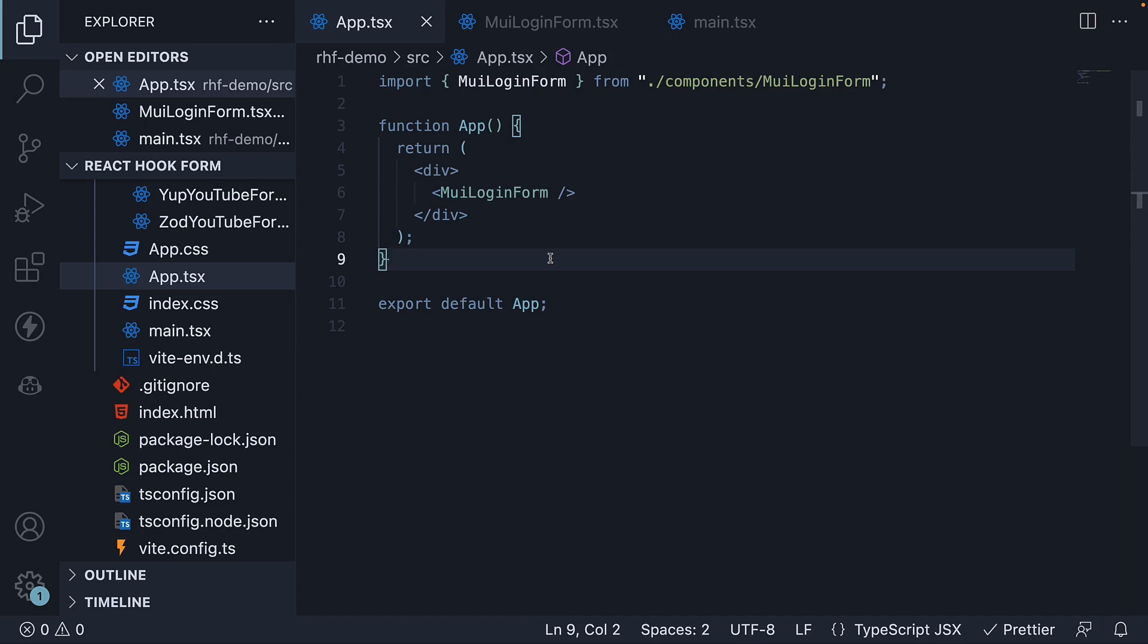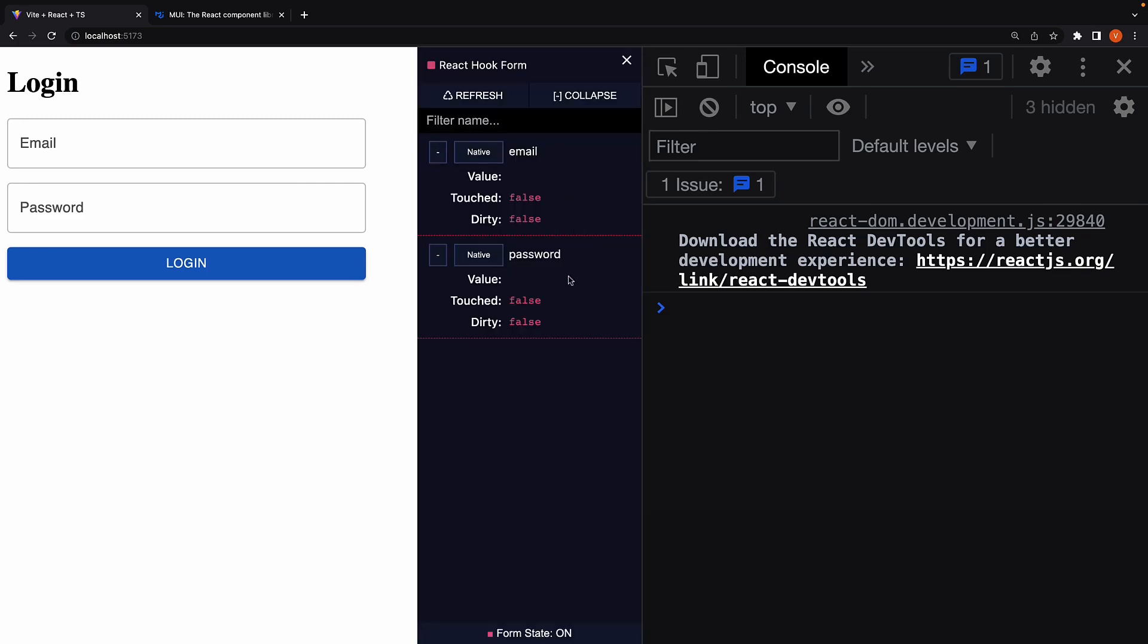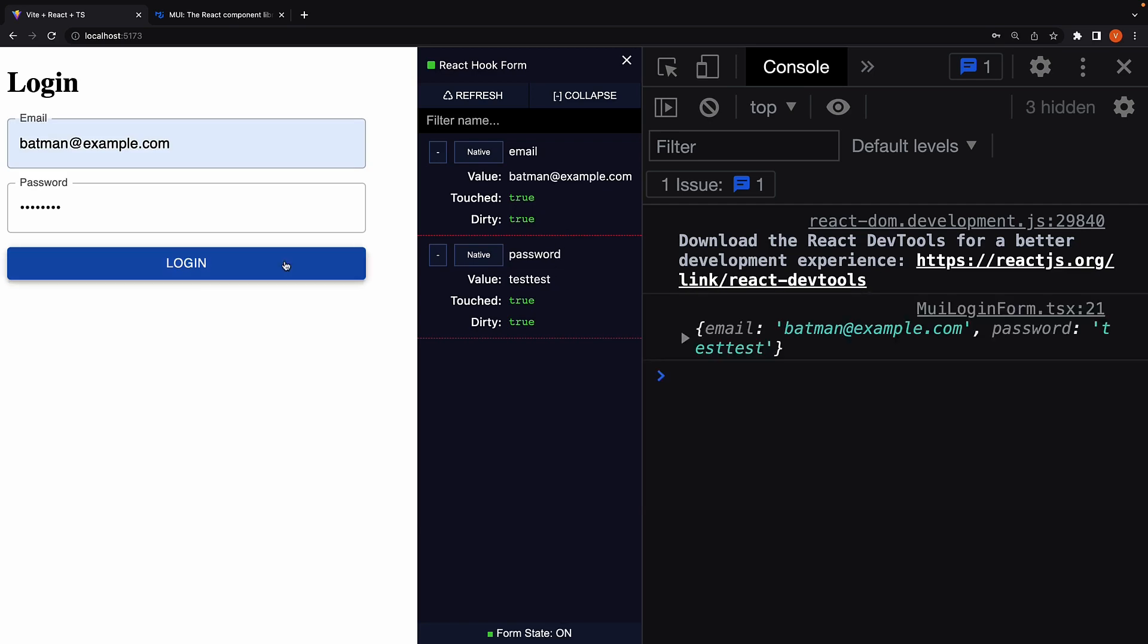If we now head back to the browser, we see the login form with email and password fields. Let's open the devtools and expand all the fields. Fill in the details and we see the form state being updated. Click on login and we see the submitted data in the console.